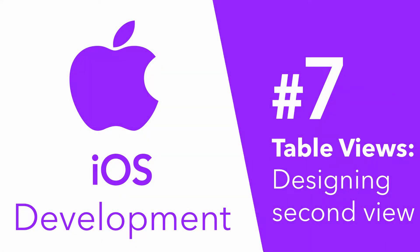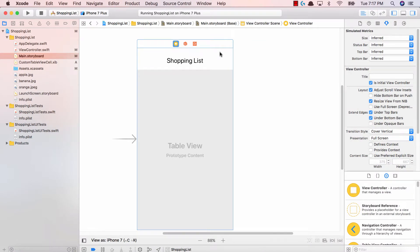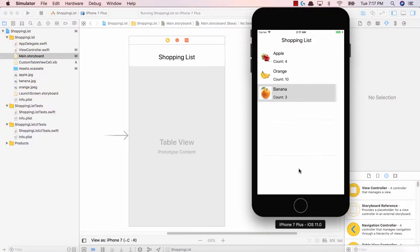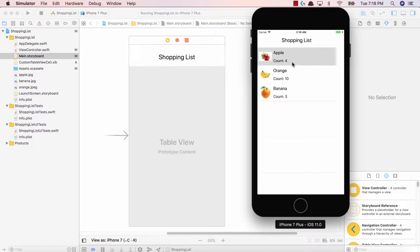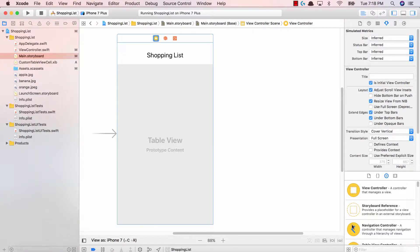Hey guys, Avi here and welcome back to our iOS development series, Tinkering with TableViews. Now that we've gotten a working TableView application, the next thing we have to do is add the functionality so that when we click on one of these TableViews, we're taken to the next view. Before we do that, let's go ahead and create that second view, and that's what we're going to be doing in this video.